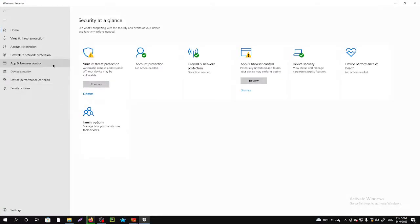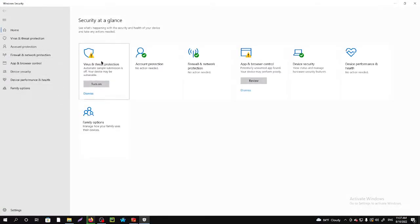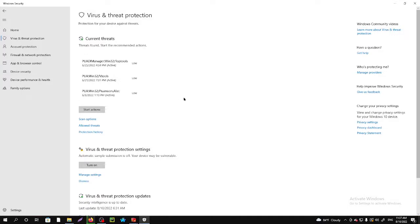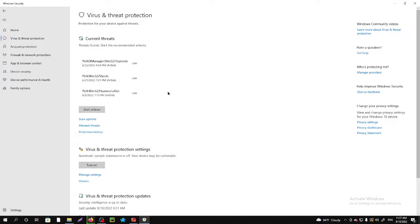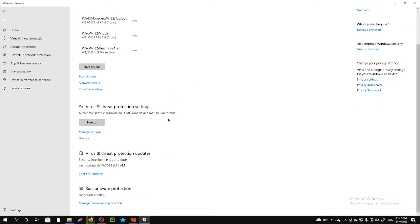Here you can see the option virus and threat protection. After going to that option, you'll need to go to manage settings. You can see here manage settings, click on that.